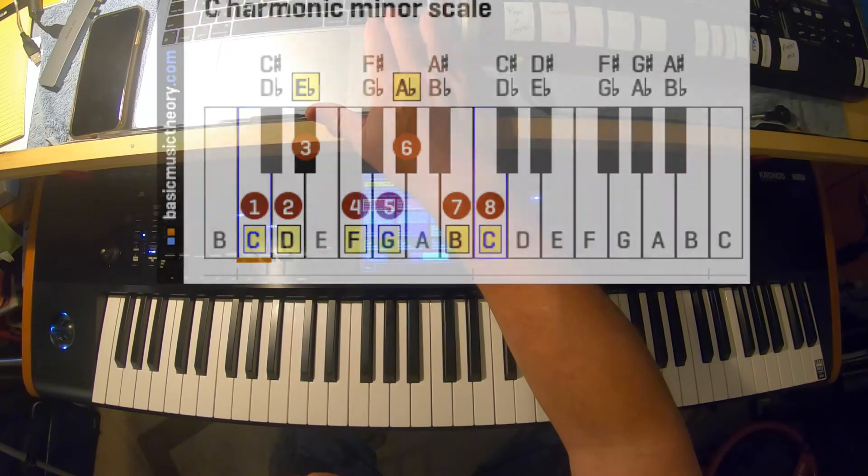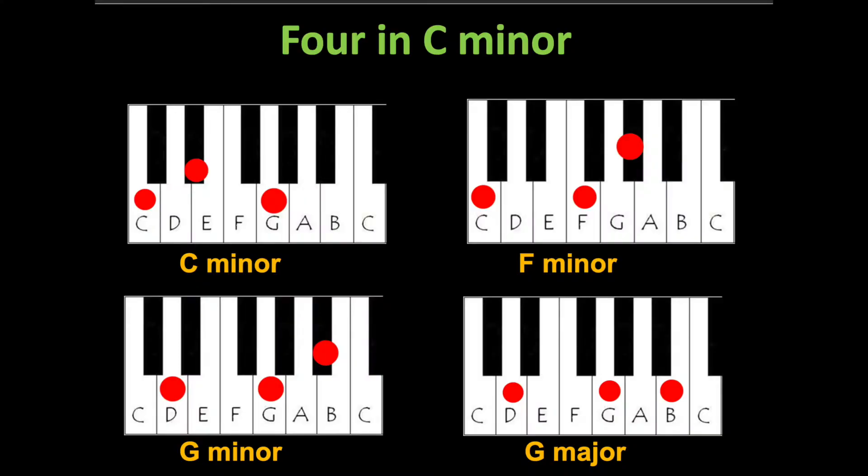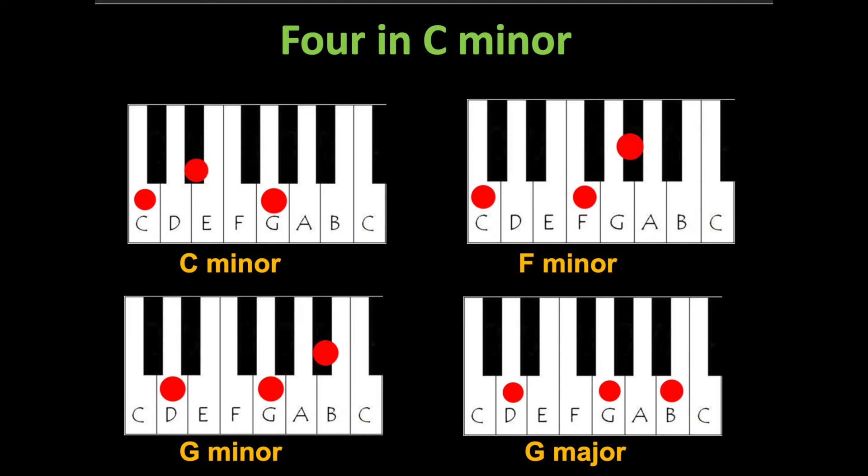So what I want you to do between now and next week is just practice those four chords in C minor. Play them in block style. F minor, G minor. And for a second there I started to add the sevenths, and you can do that.